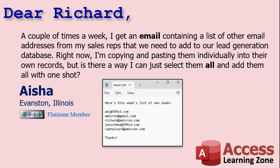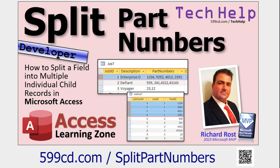Today's question comes from Aisha in Evanston, Illinois, one of my platinum members. Aisha says: a couple of times a week I get an email containing a list of other email addresses from my sales reps that we need to add to our lead generation database. Right now I'm copying and pasting them individually into their own records, but is there a way I can just select them all and add them all in one shot? Looking for a time saver.